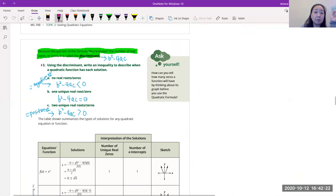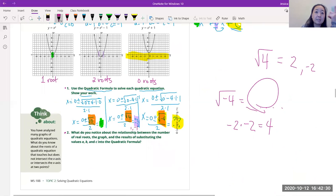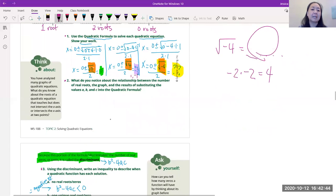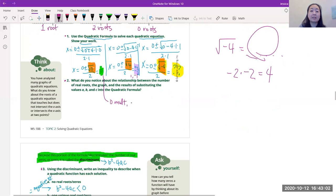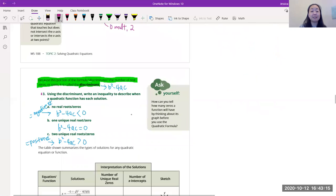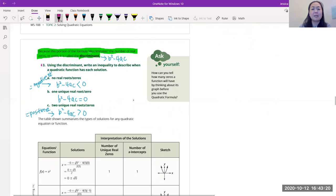So to summarize the discriminant b² − 4ac: if it's negative, there are no real roots. If it equals zero, there is one unique root — called a double root — because both the + and − cases give the same answer. We say it has multiplicity of two, written as 'zero mult 2' in higher-level math. If the discriminant is positive, there are two distinct real roots. This is what we call the discriminant — it's just the expression under the square root in the quadratic formula.